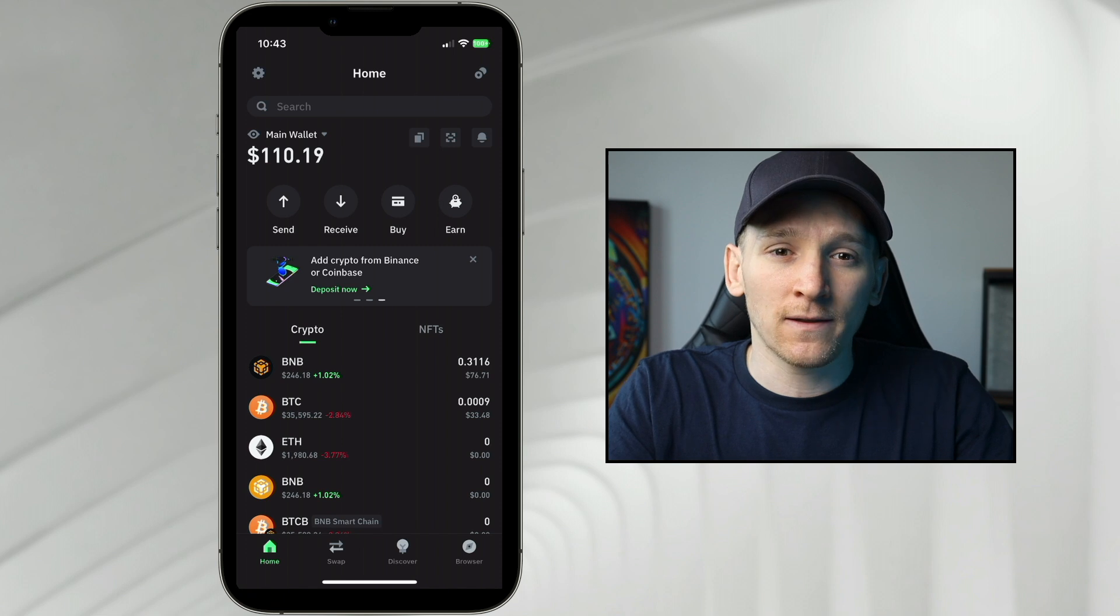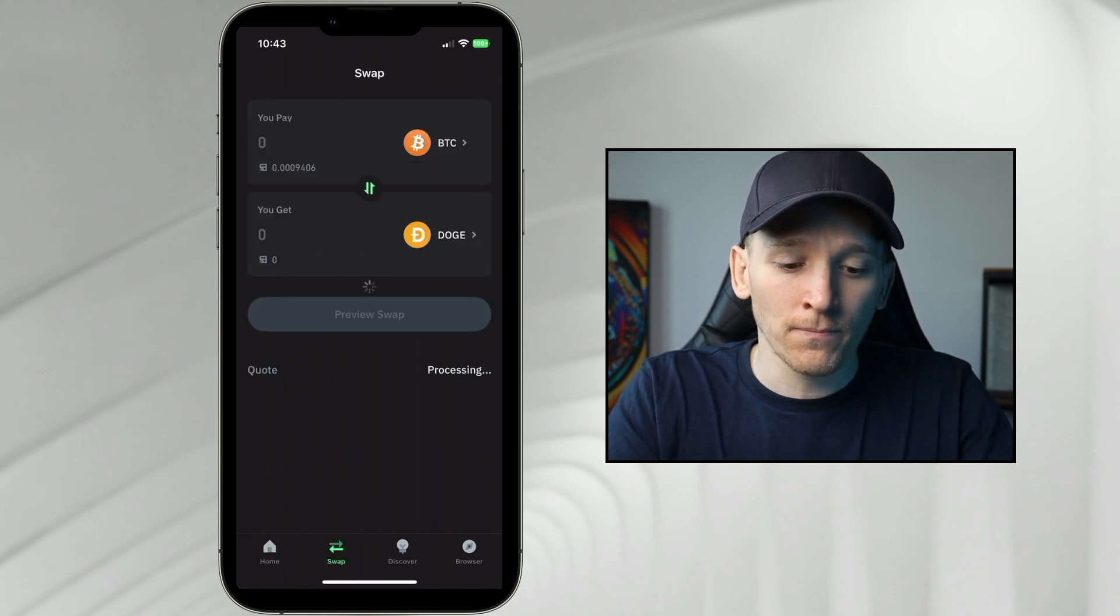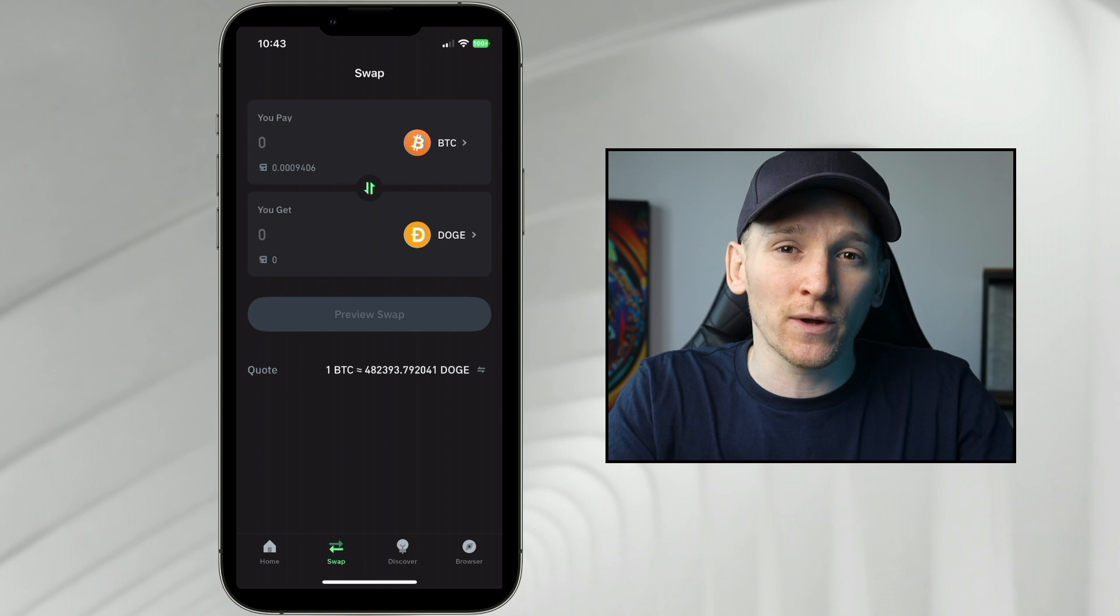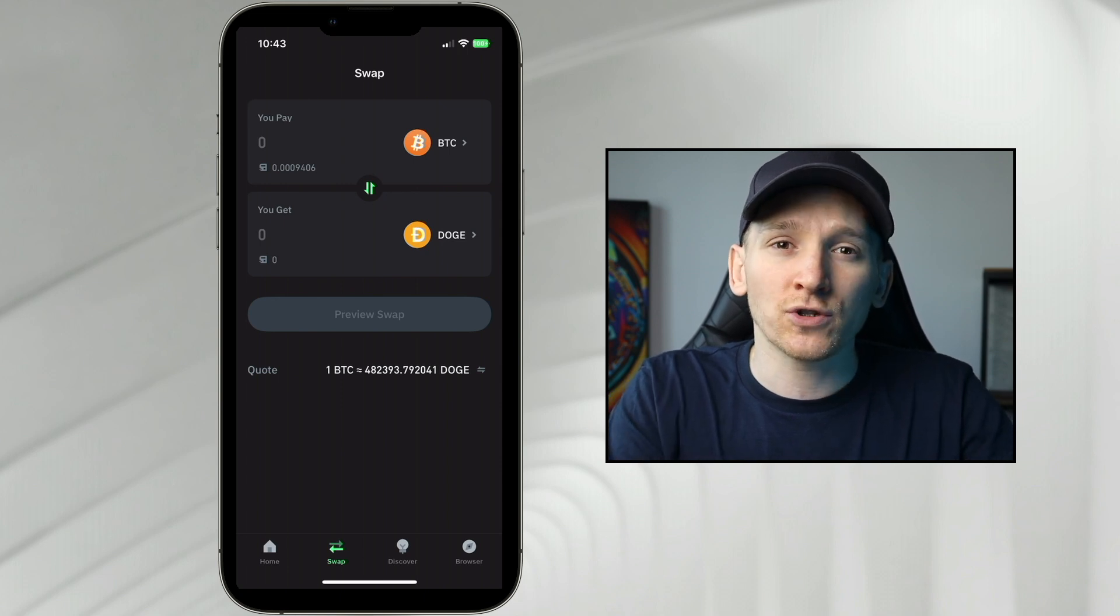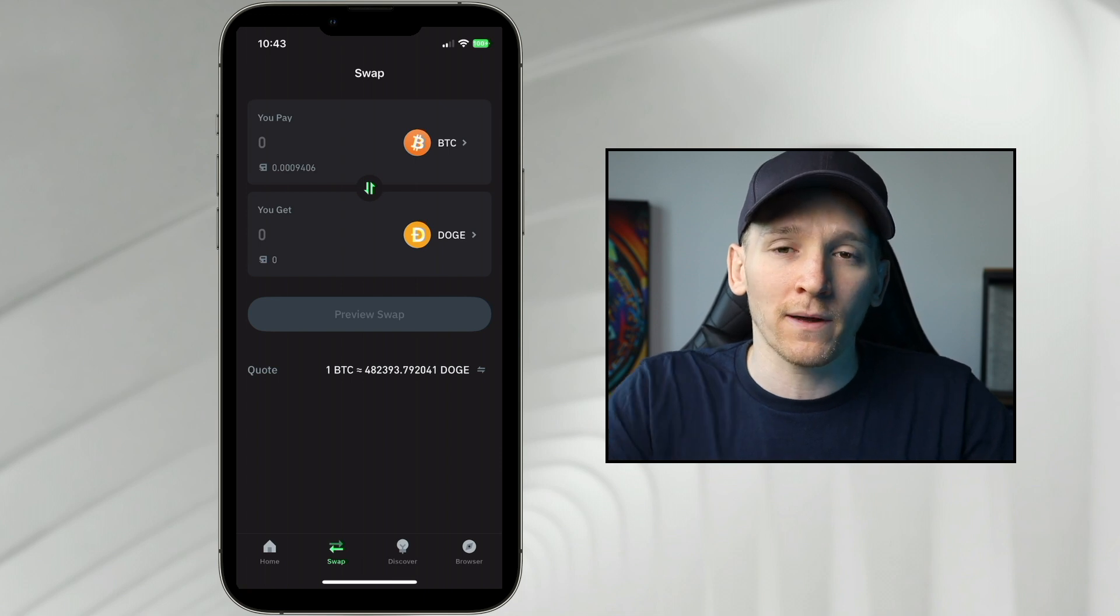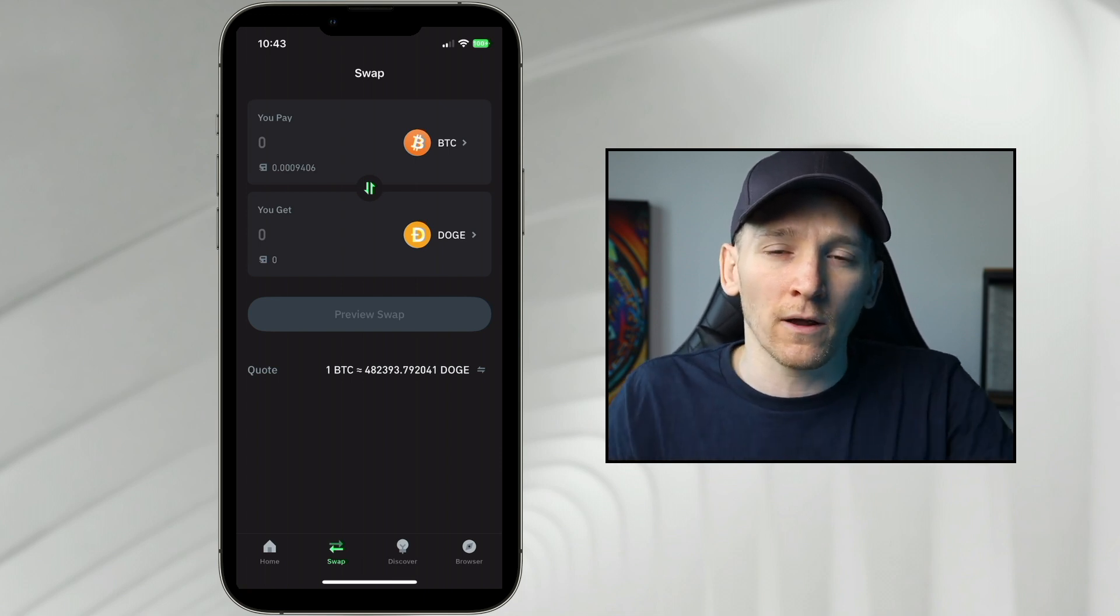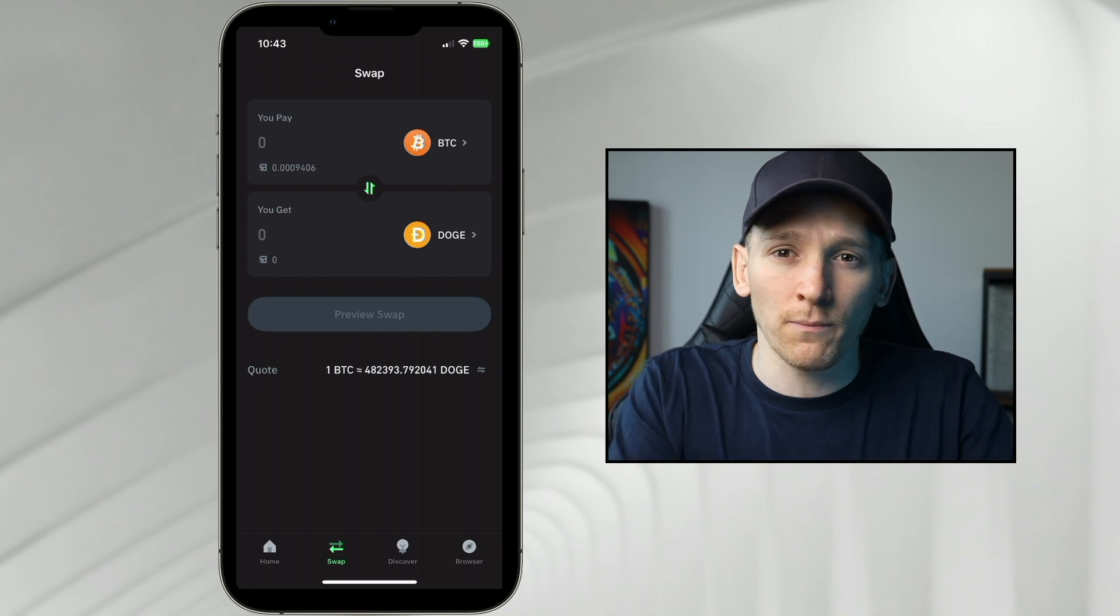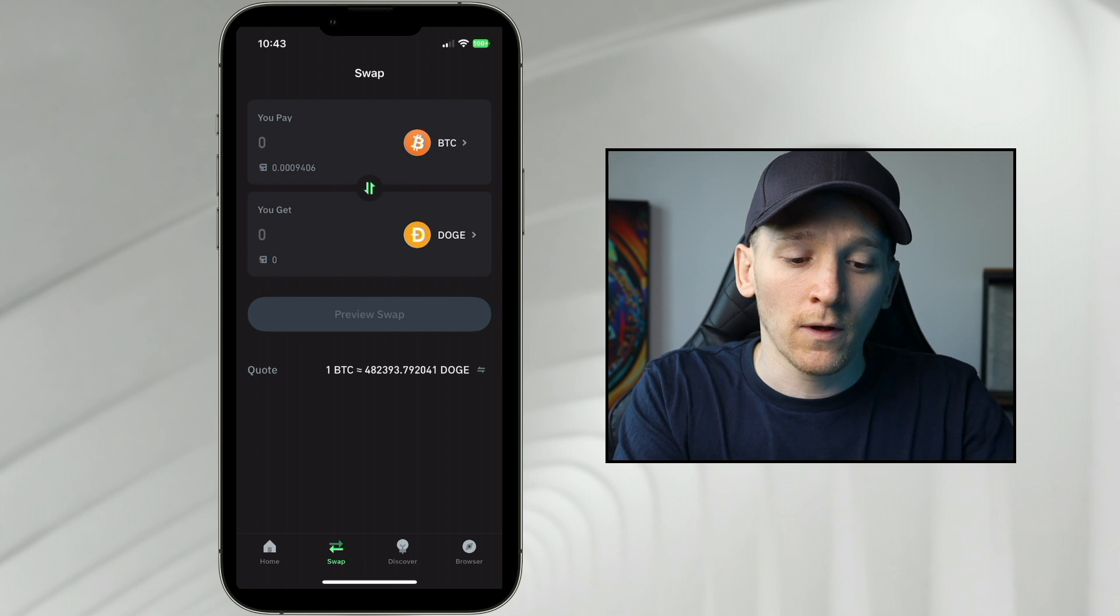From here, we just need to press the swap button down in the bottom. Press swap, and we need to choose assets that we can trade on the same blockchain. You cannot trade assets from one blockchain to another, so you can't sell Bitcoin for Dogecoin, you can't sell Ethereum for Solana. They are different blockchains and they won't be supported here. But if we have assets on a chain, we can swap it.